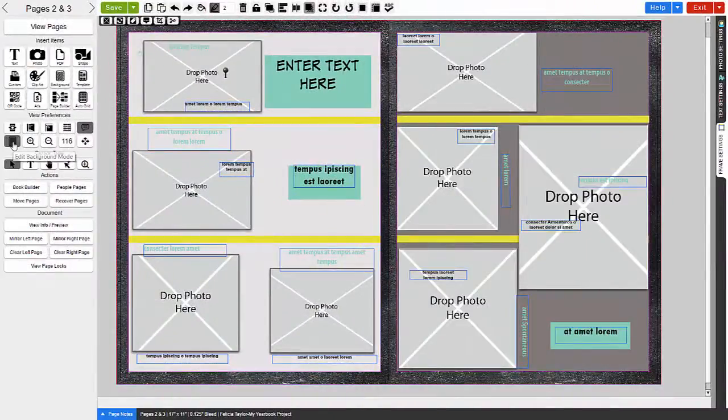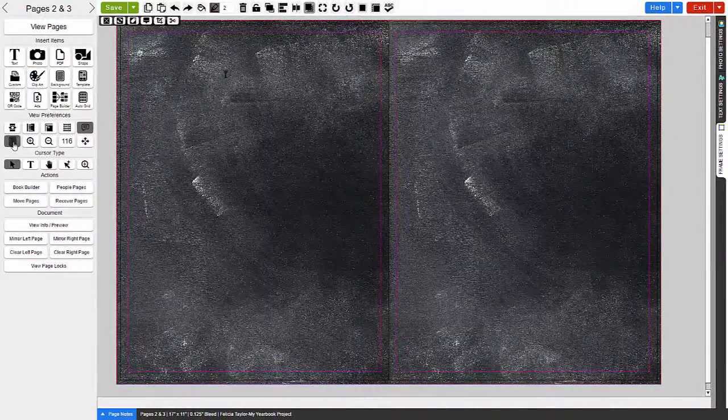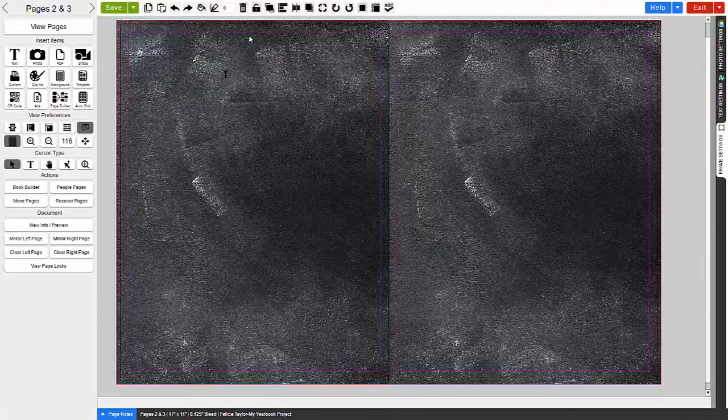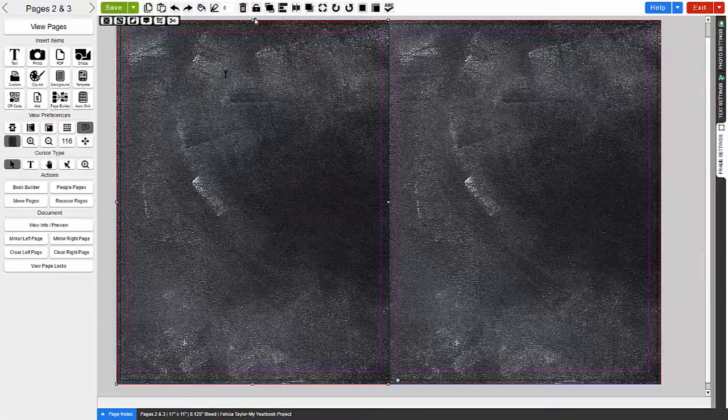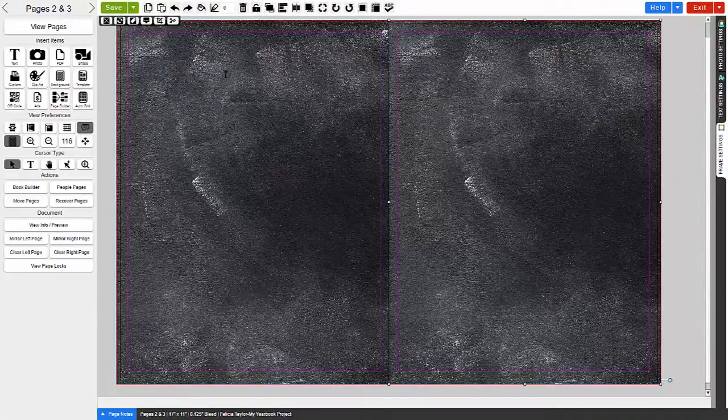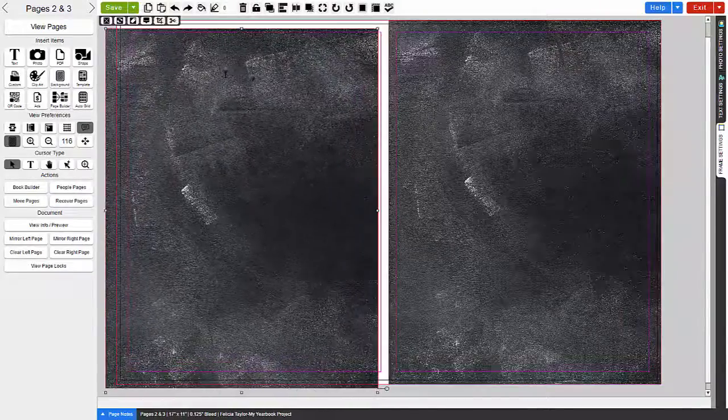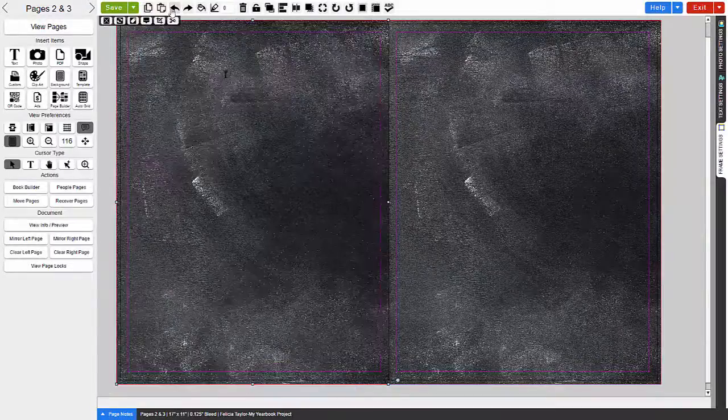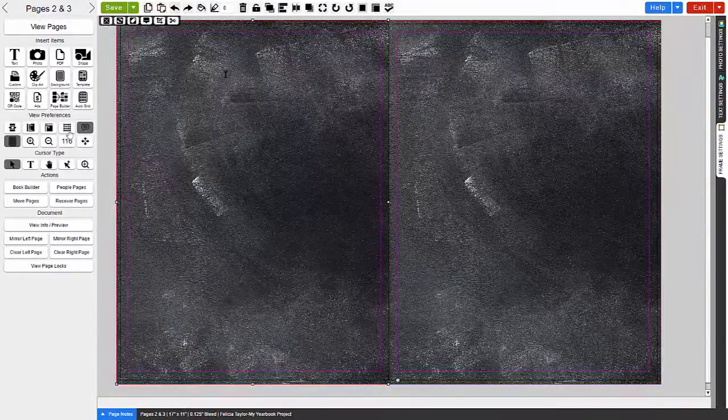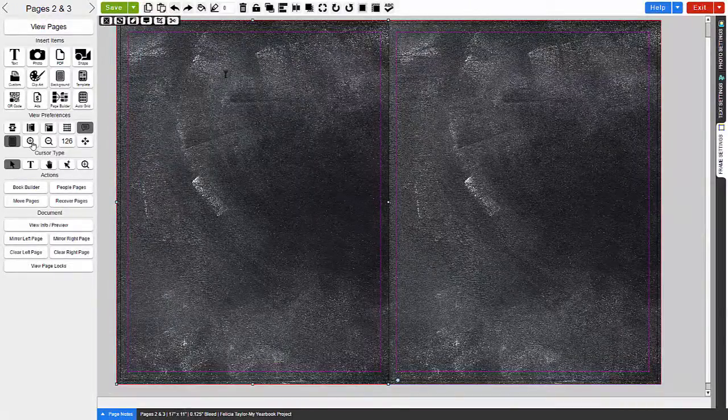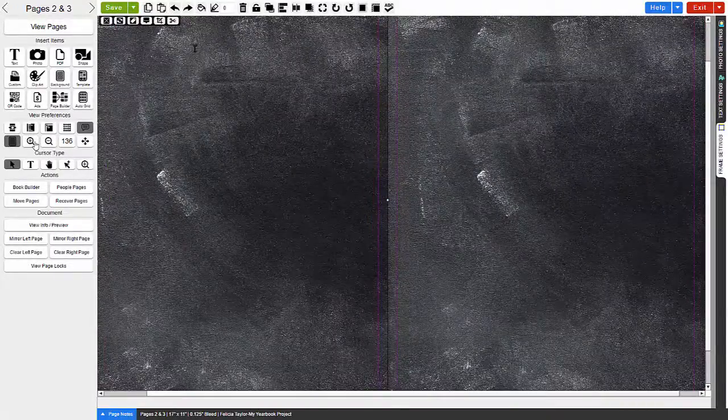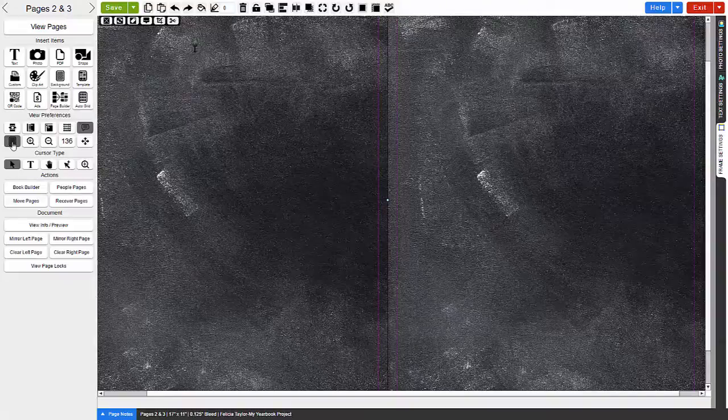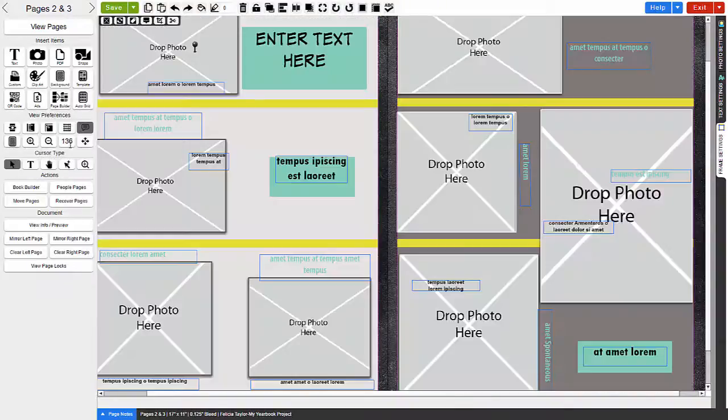You can edit your background by clicking on the button to enter into the Edit Background mode. You can also control how you preview your page by clicking on the Zoom In and Out.